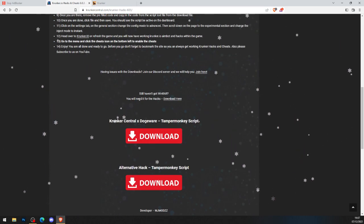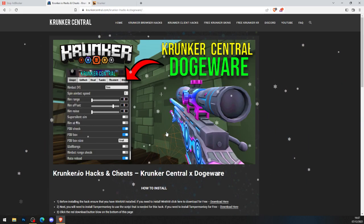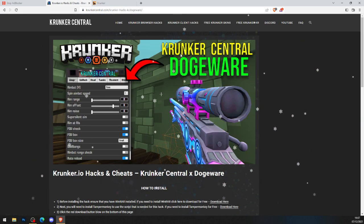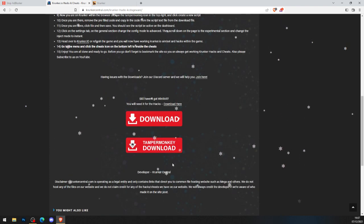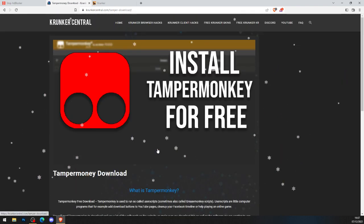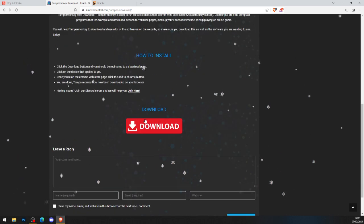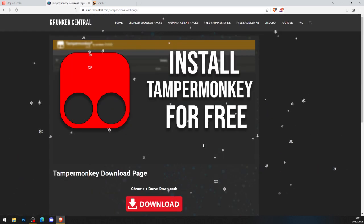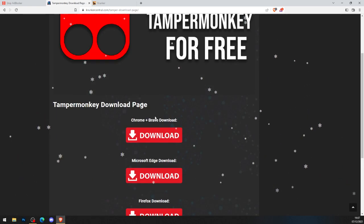Go to KrunkedCentral Tampermonkey stage, click the big red download button. It brings you to KrunkedCentral dogeware, how to install here. First thing you want to do is make sure you've got Tampermonkey. If you haven't already got Tampermonkey, install Tampermonkey for free. Scroll down, click the big red download button, whatever browser you're on.